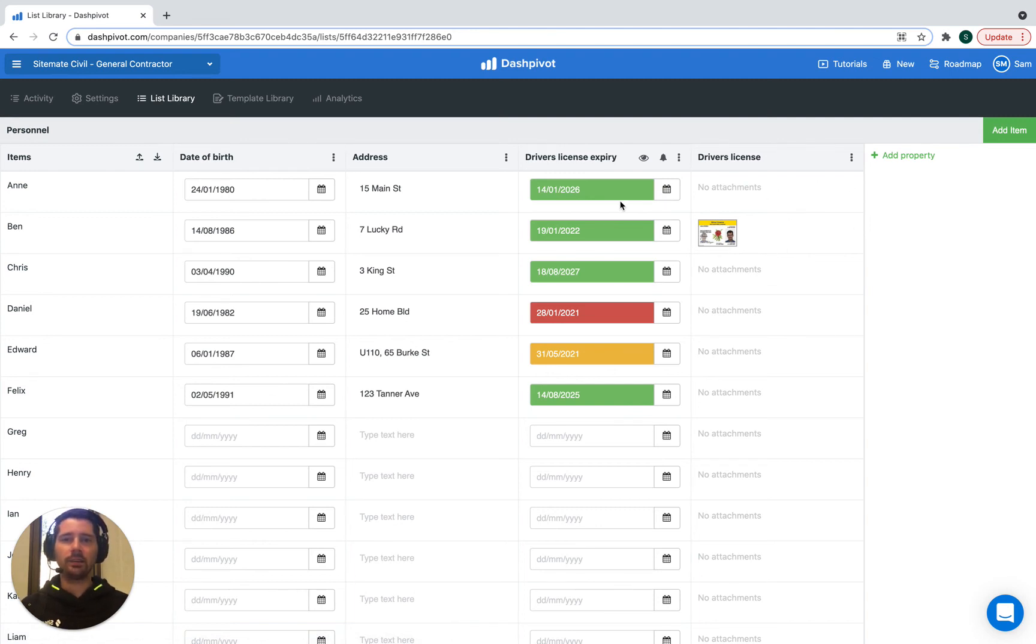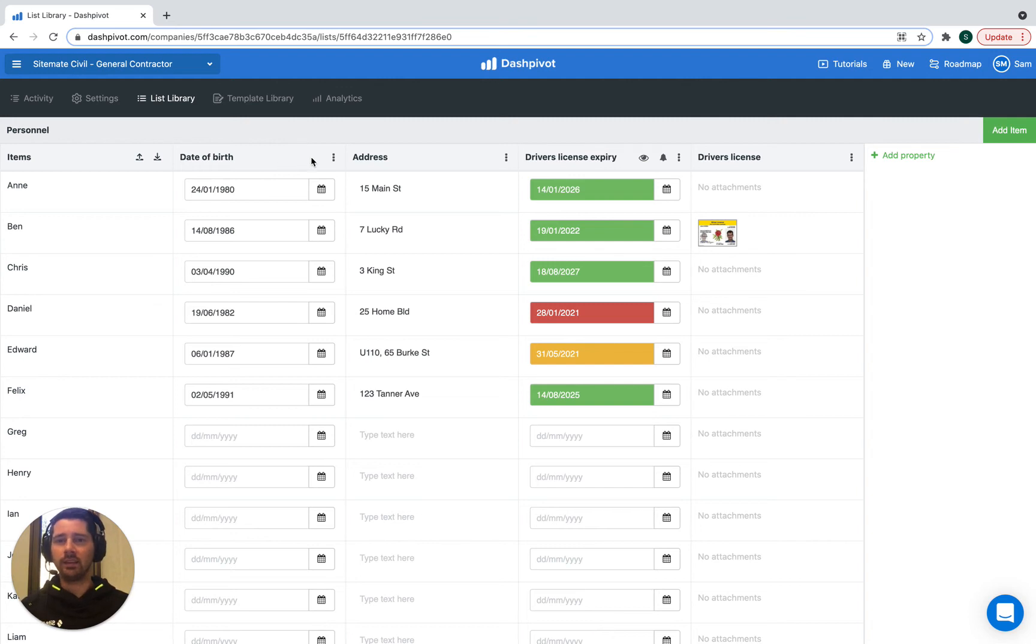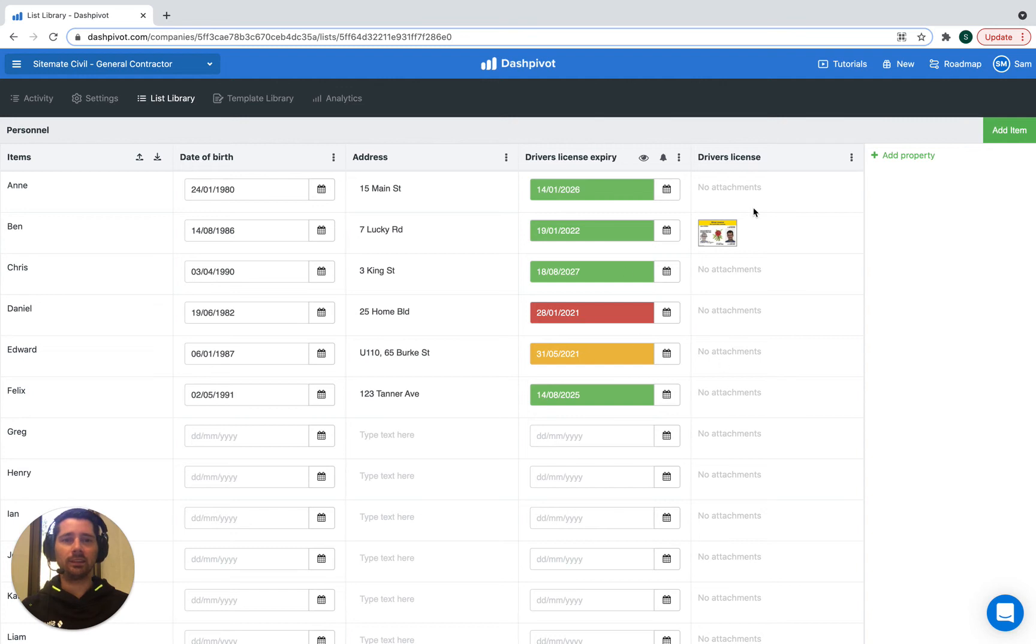This is a very simple example - we only have a couple of list properties, but you could extend this to have their contact details, their phone number, their email, their next of kin, their preferred emergency contact, things like that. You could also extend the licenses to cover different competencies and other licenses that each person may have.